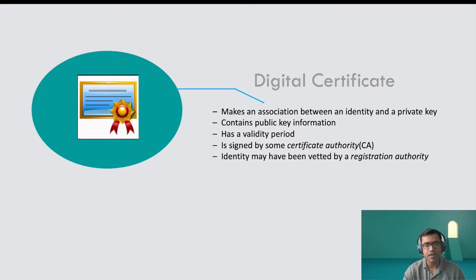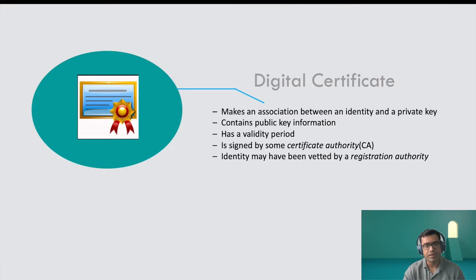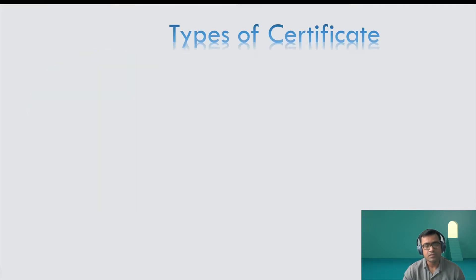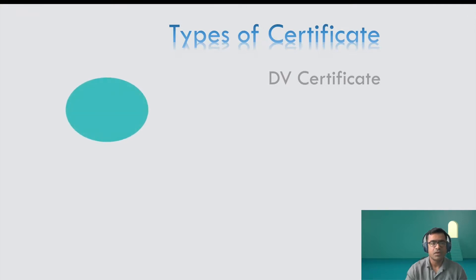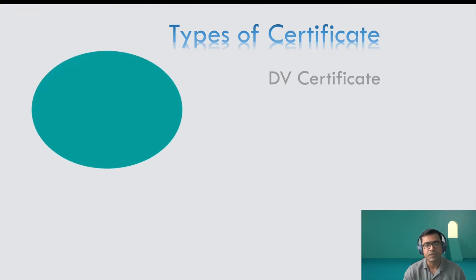Identity may have been vetted by registration authority, and again it's like your domain name provider or certificate authority. So what are different types of certificate?